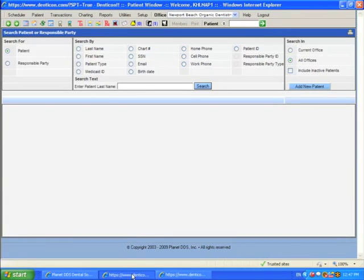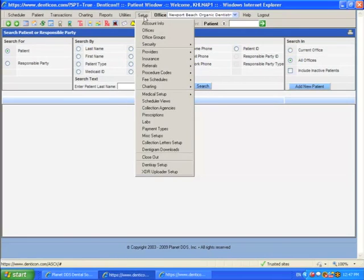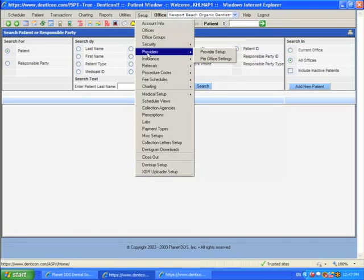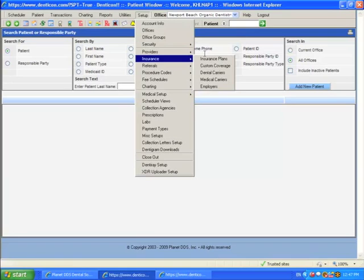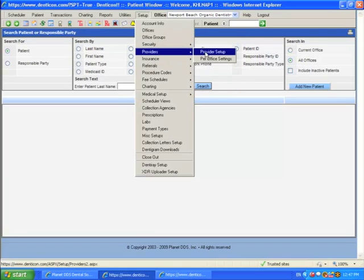From the appointment book, I'm going to go down to my system tray, to the patient screen, come here to setup, and go here to providers per office settings.